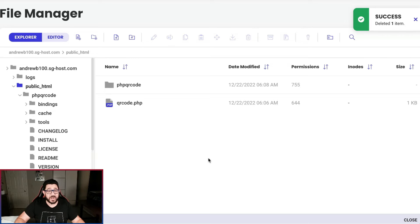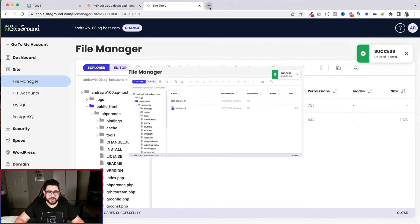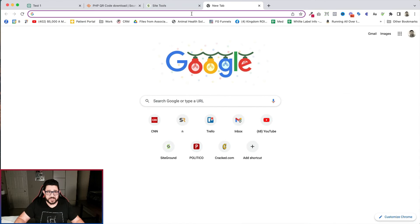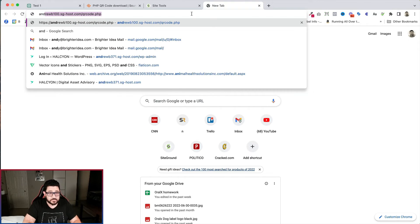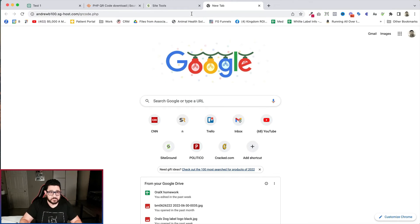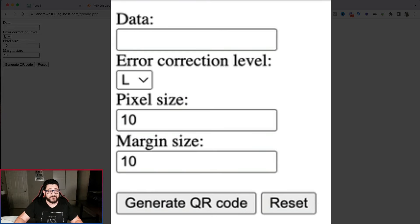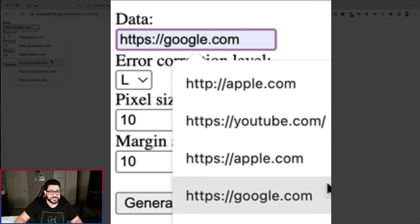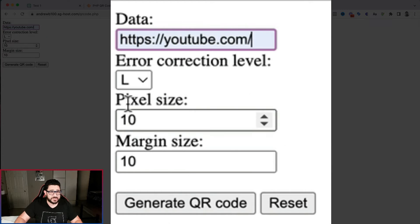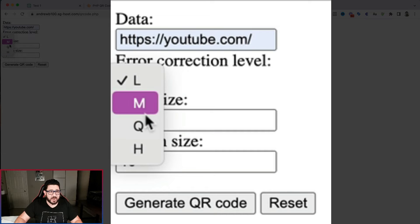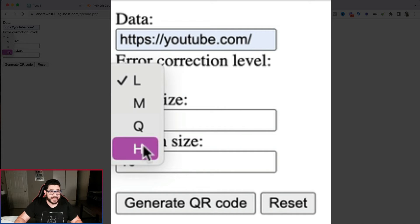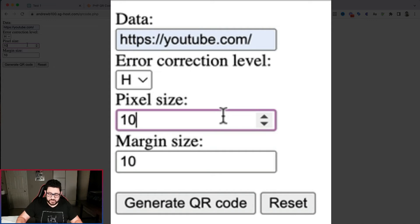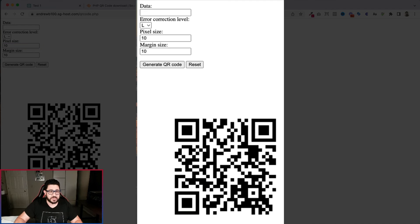Now we're going to take a look and see if it works. So I'm going to open up another tab. I'm going to go to my site. And there is my form. So I'm going to add a domain name. I've already done some experimenting, as you can see. I'm going to do YouTube. And I'm going to hit my error correction level, I'm going to make it H for the fun of it. And then I'm going to do pixel size, I'm going to do just 10. And then I'm going to generate the QR code.